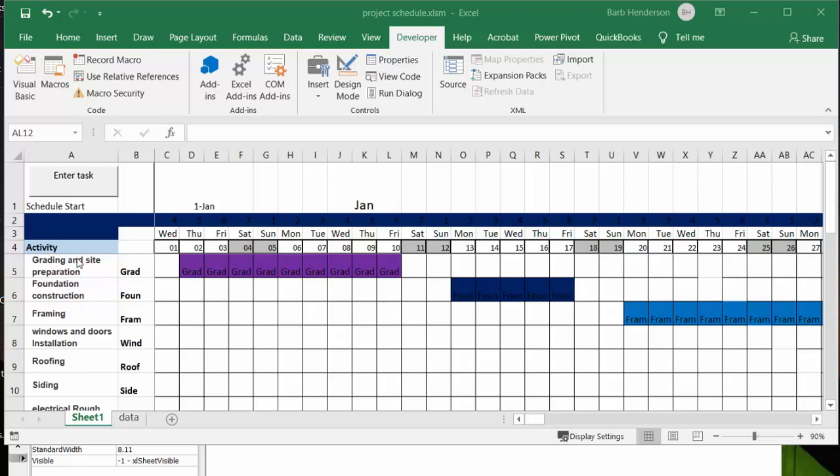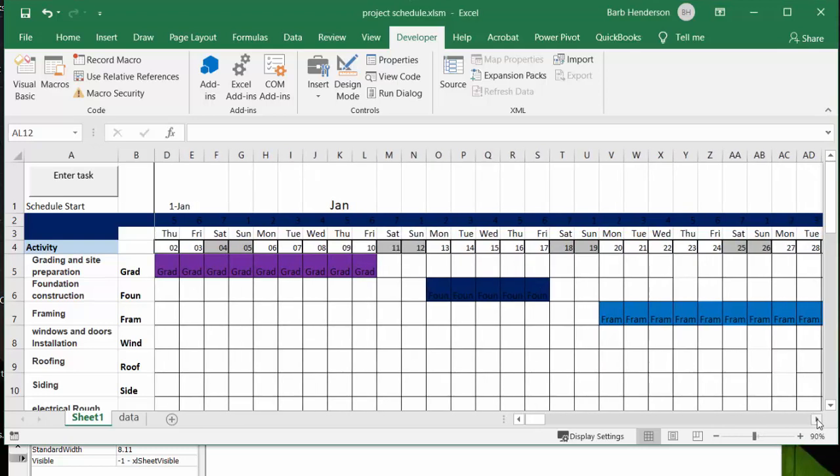I have an abbreviation for each of the tasks and I have put it in the B column here, and so I have grading going on first and then I have foundation and then I have framing, each of these tasks in a different color code.